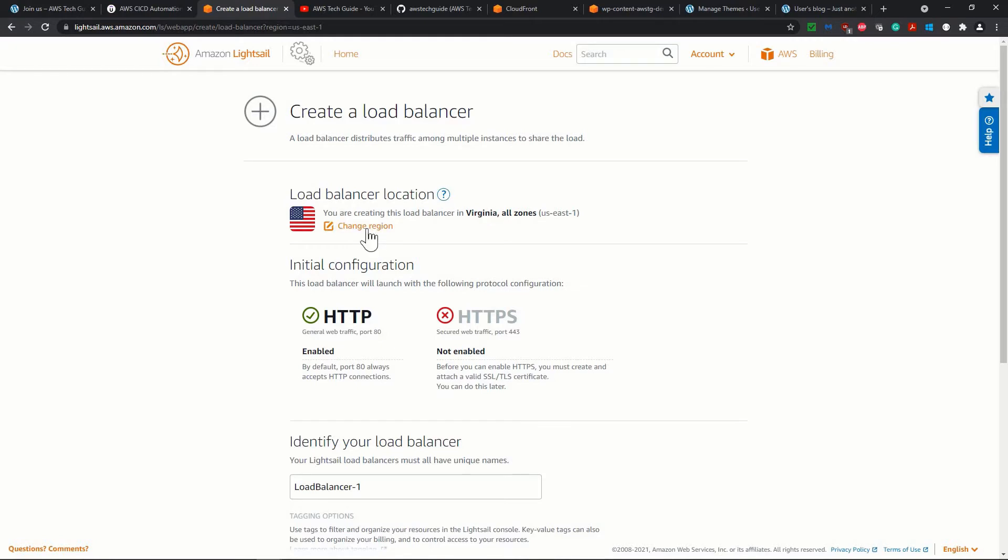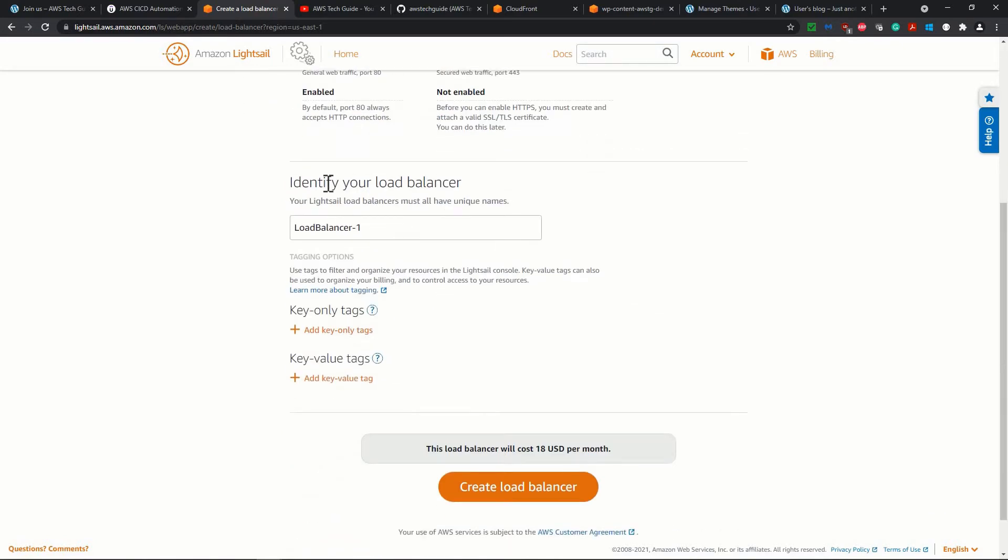it asks what is the region I want. Definitely my instance, S3 bucket, everything is in US East. So I want in Virginia, all zones, US East 1.